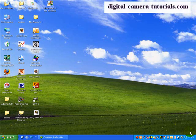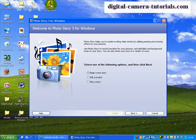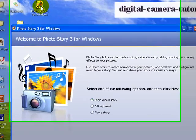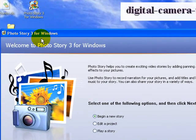Hi and welcome again to DigitalCameraTutorials.com. We're now going to work with Photo Story again and this time we're going to customize the motion and the transitions for our project.